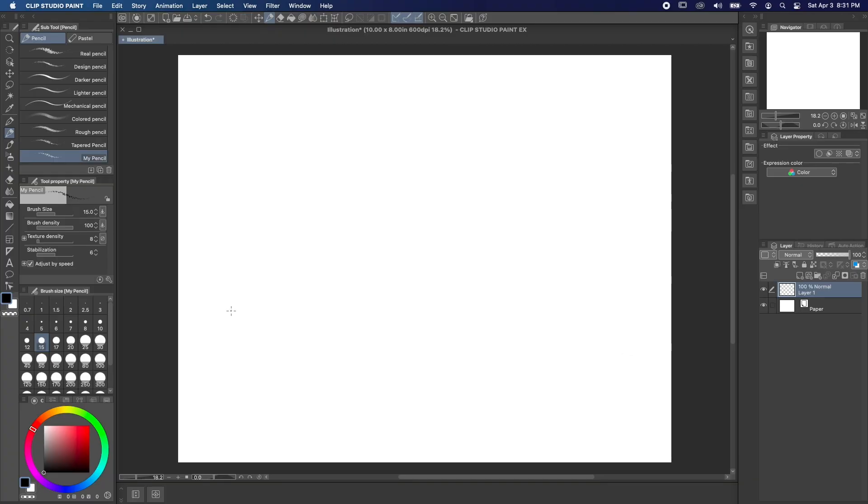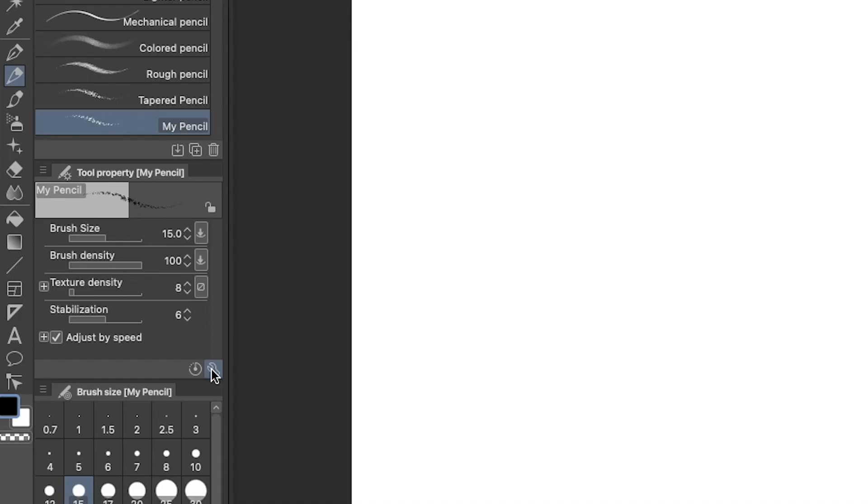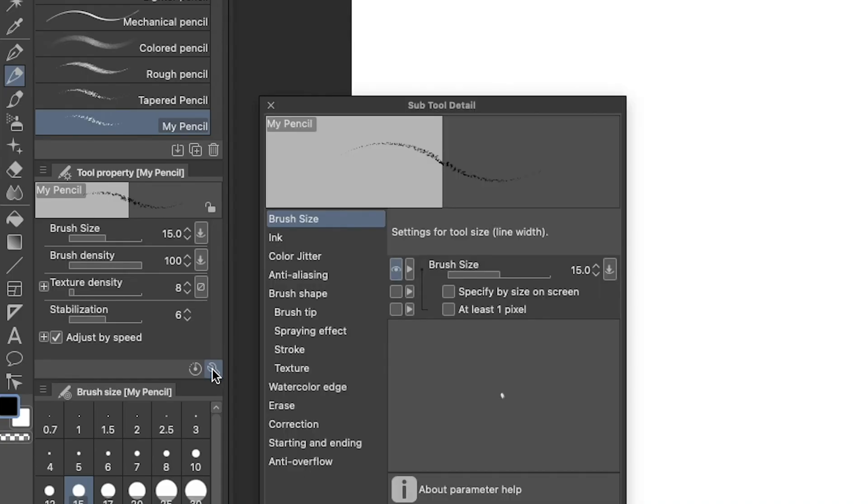In our last episode, we learned how to create a custom brush tip in Clip Studio Paint. But that's really just the first step in making a tool truly yours. So let's grab our newly created pencil and start adjusting it. In the tool property menu, hit the wrench icon to open up our new pencil settings.